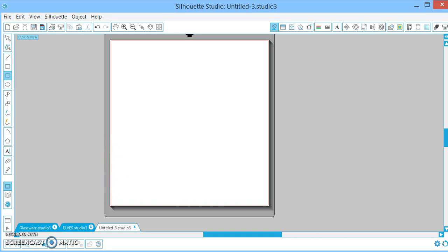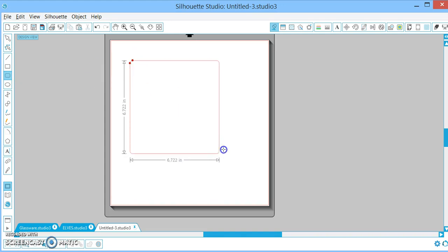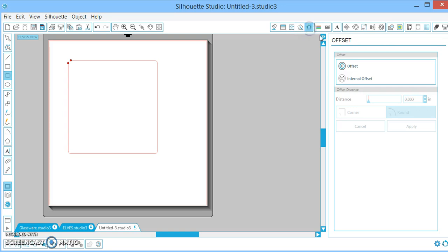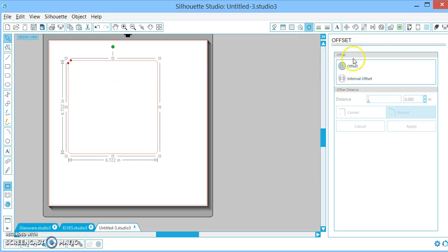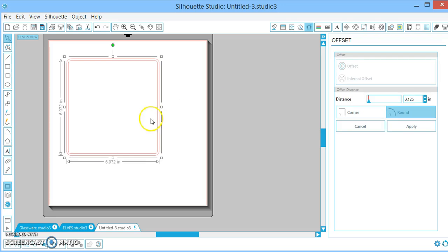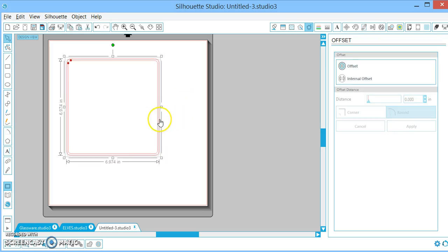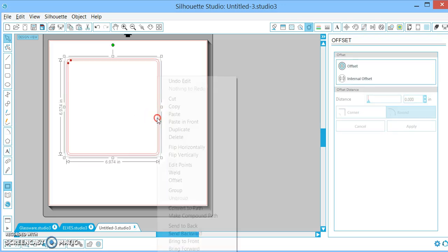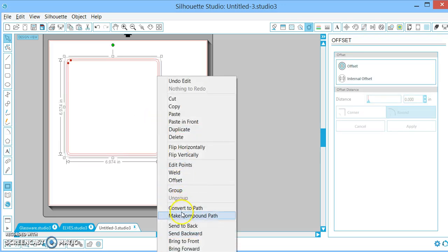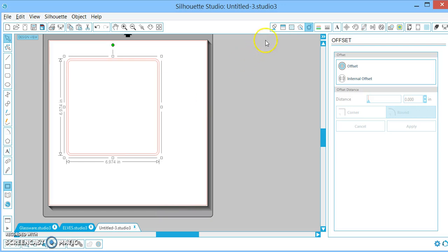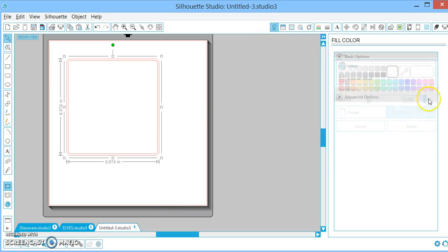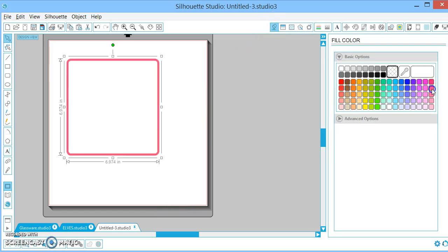So I'm just going to choose my rectangle here, hold my shift key, and draw it out. And then I'm going to go to my offset window, and I'm going to click on my box, and offset it, and select both of them, right-click, make it a compound path, and I'm going to fill that in. So there's your frame.